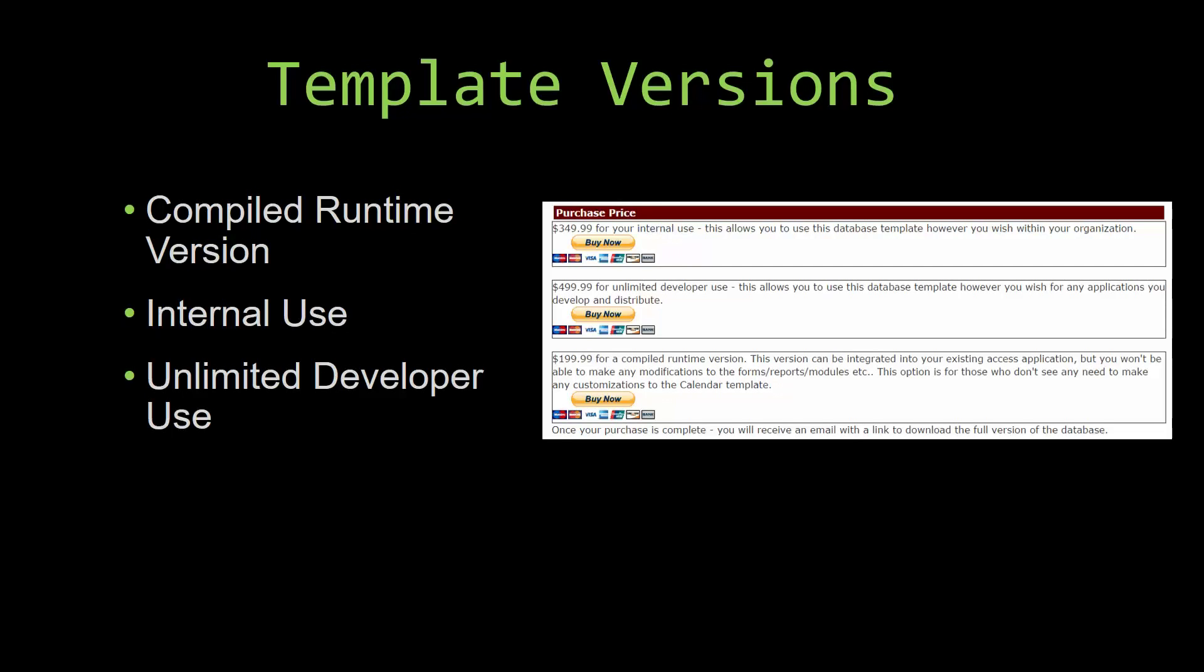Winning Solutions, Inc.'s templates have a strong advantage over shrink wrap software that you purchase from a store or website. With our templates, you receive the source code along with your purchase so you are able to customize and update the database as you please.